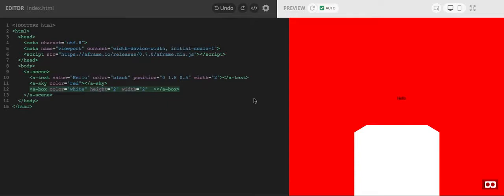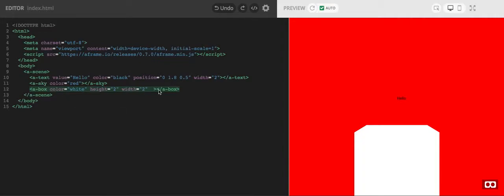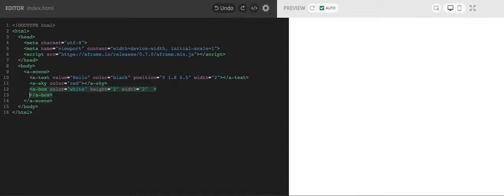The nice thing I really like about this A-frame is we can add these primitives, so the box, screen and text are all primitives, but we can add them together and attach them.